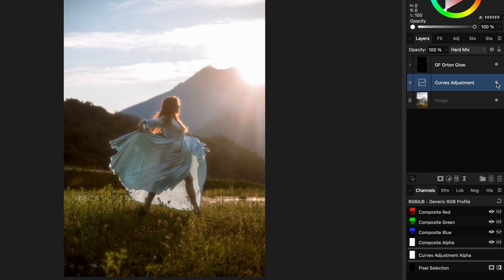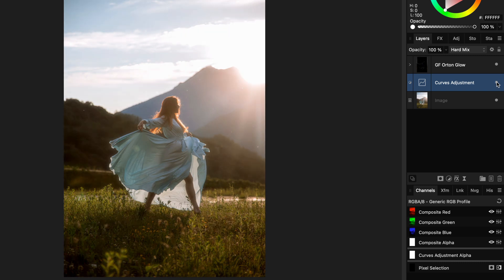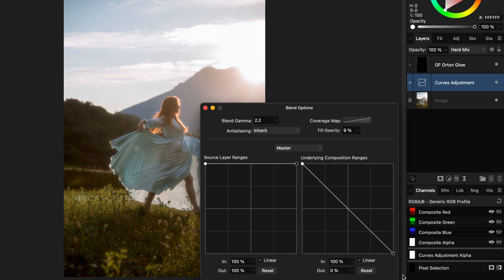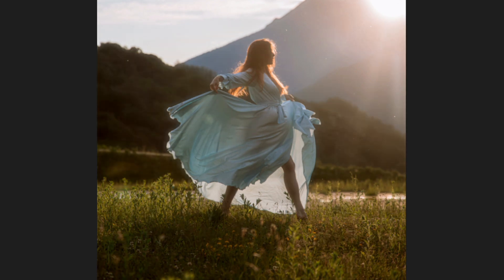I definitely think the curves adjustment does a great job, but you also might have noticed that we lost some details in the highlights. Blend ranges to the rescue. This looks about right and we're done. Thanks again for tuning in and see you in the next video.